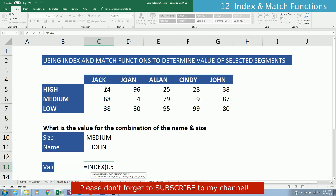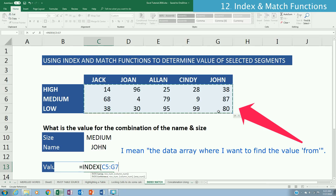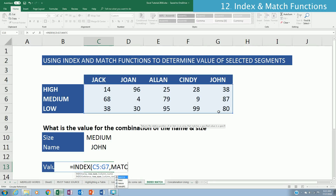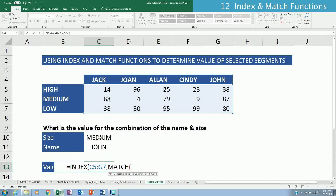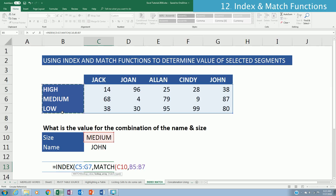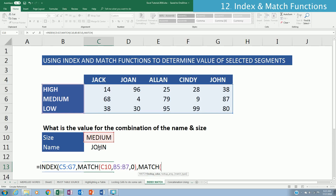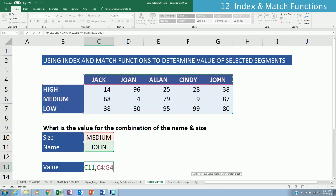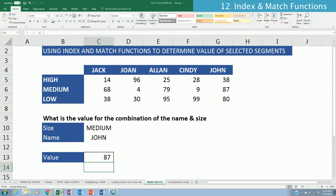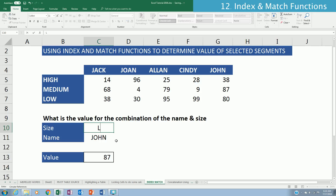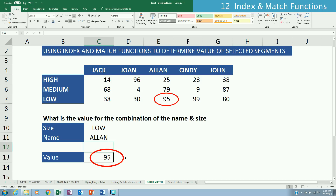Type =INDEX( and select the data array, then comma. Type MATCH( and click on 'Medium', comma, highlight the Sizes column, comma, then 0 for exact match, close the parenthesis. Type MATCH( again for the columns, click on 'John', comma, highlight the header row, comma, 0 for exact match, close both parentheses. To test, changing to 'Low' and 'Alan' returns 95. That's how to use INDEX/MATCH for two-dimensional lookups.